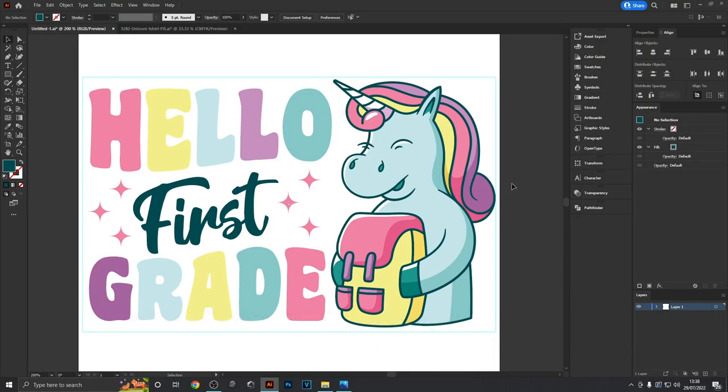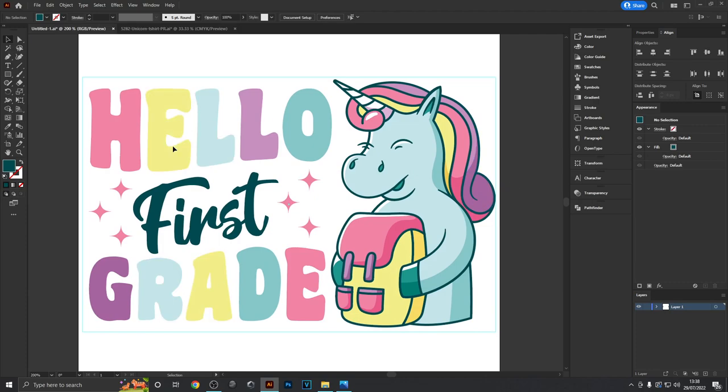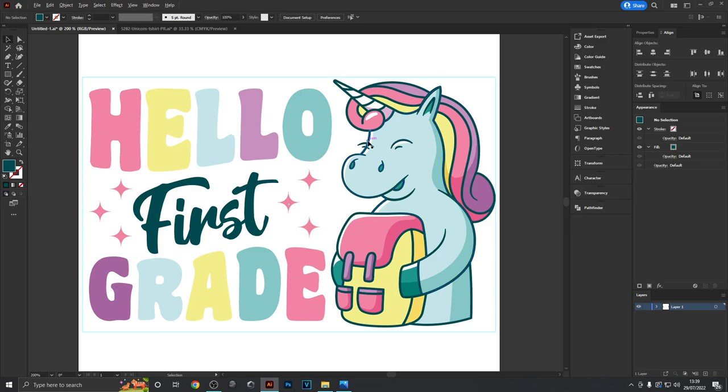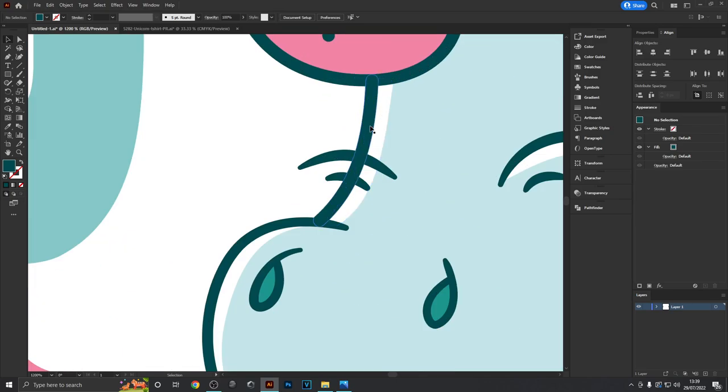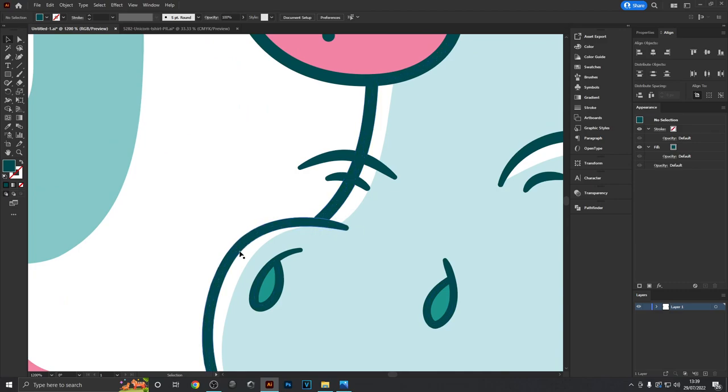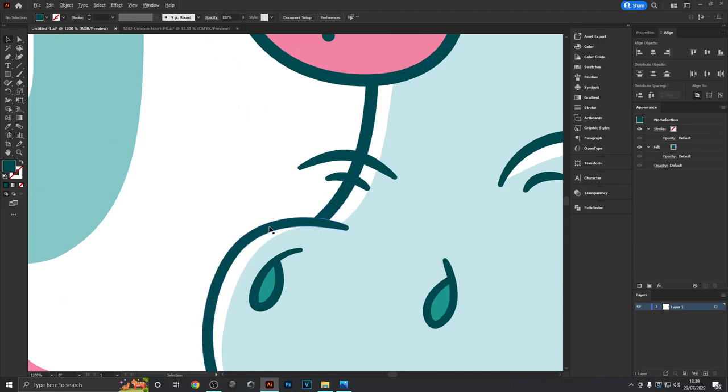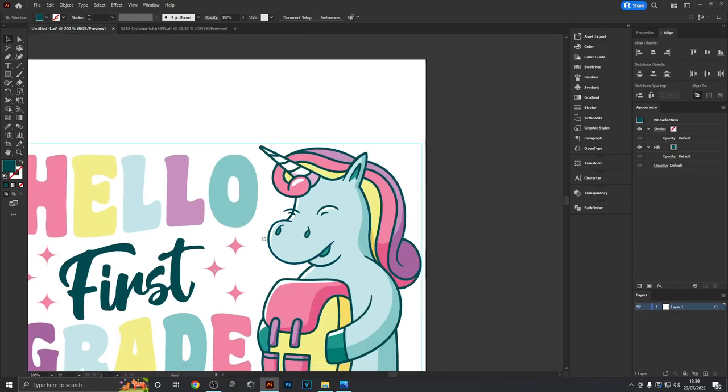Now that this has been colored in, we can see some letters are hard to read and the style doesn't fully match the unicorn design either. To make it look more cohesive, we can give our text a stroke just like the unicorn has in this dark green color.